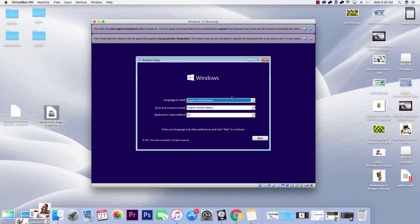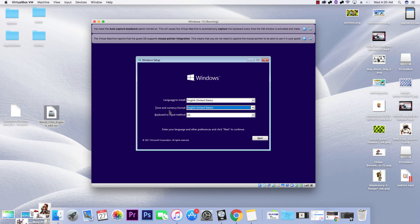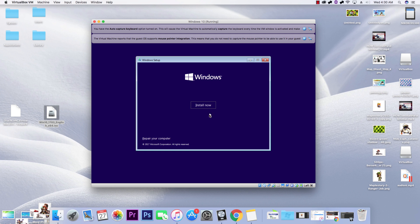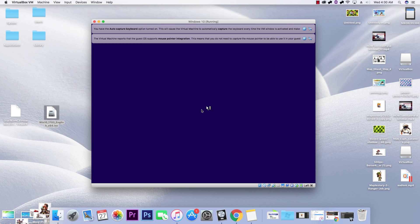Here we have Windows 10 running. Quick note: I don't know exactly how to fix the double mouse cursor issue — if you know, please leave it in the comments. Go ahead and select your language, time, currency format, and follow all the steps. I've installed this before so there may be more steps than shown — just make sure you follow through and click 'Install Now.'